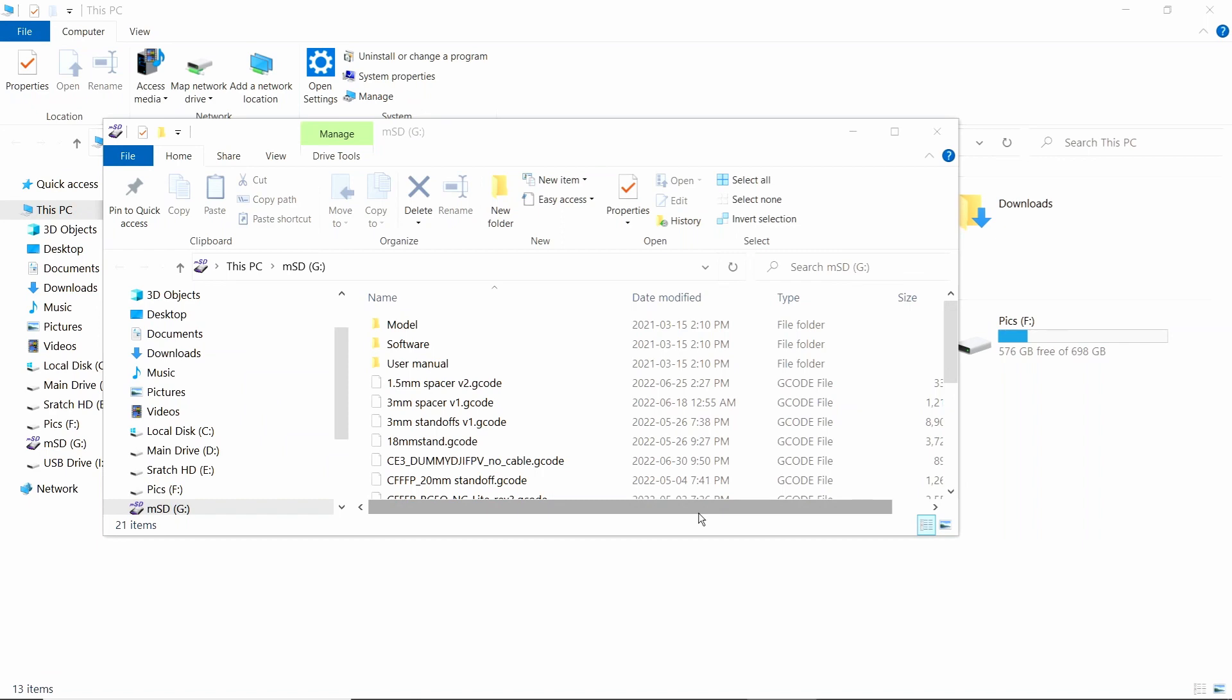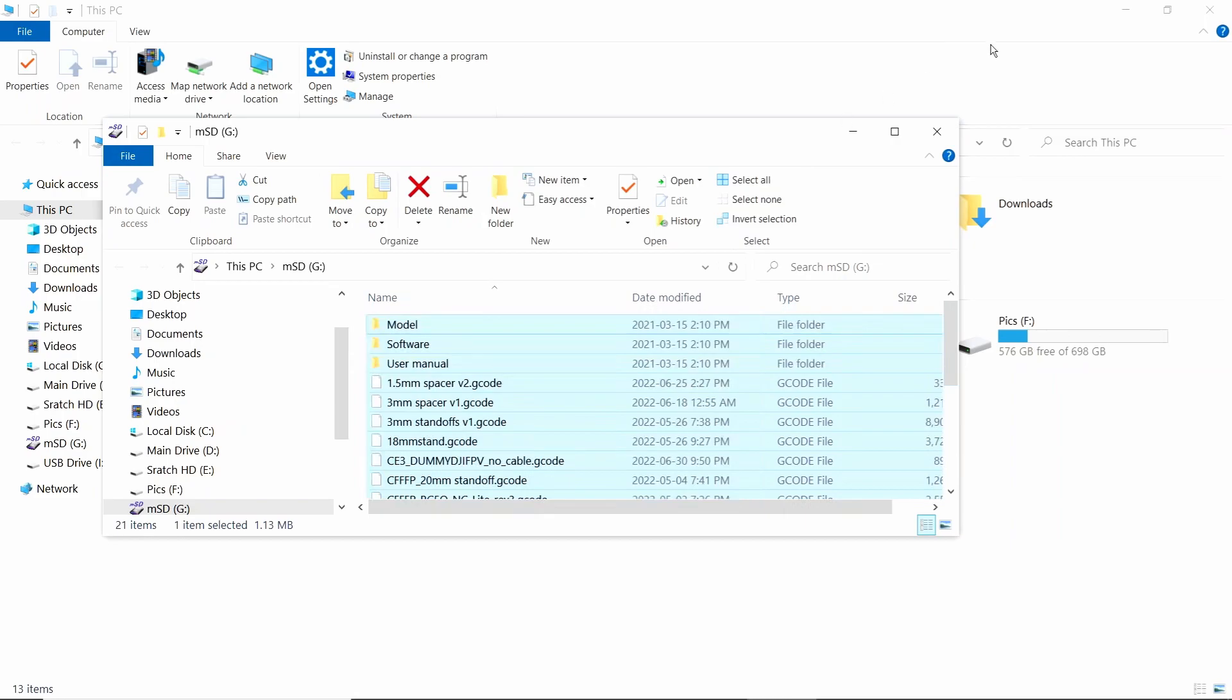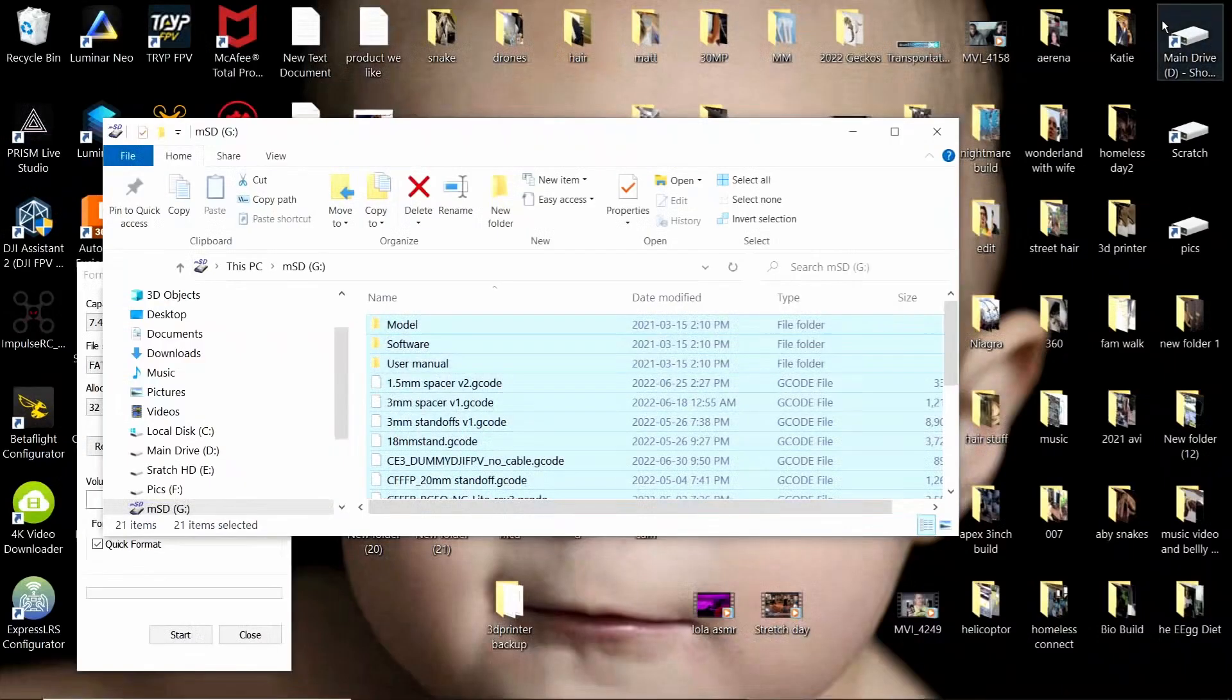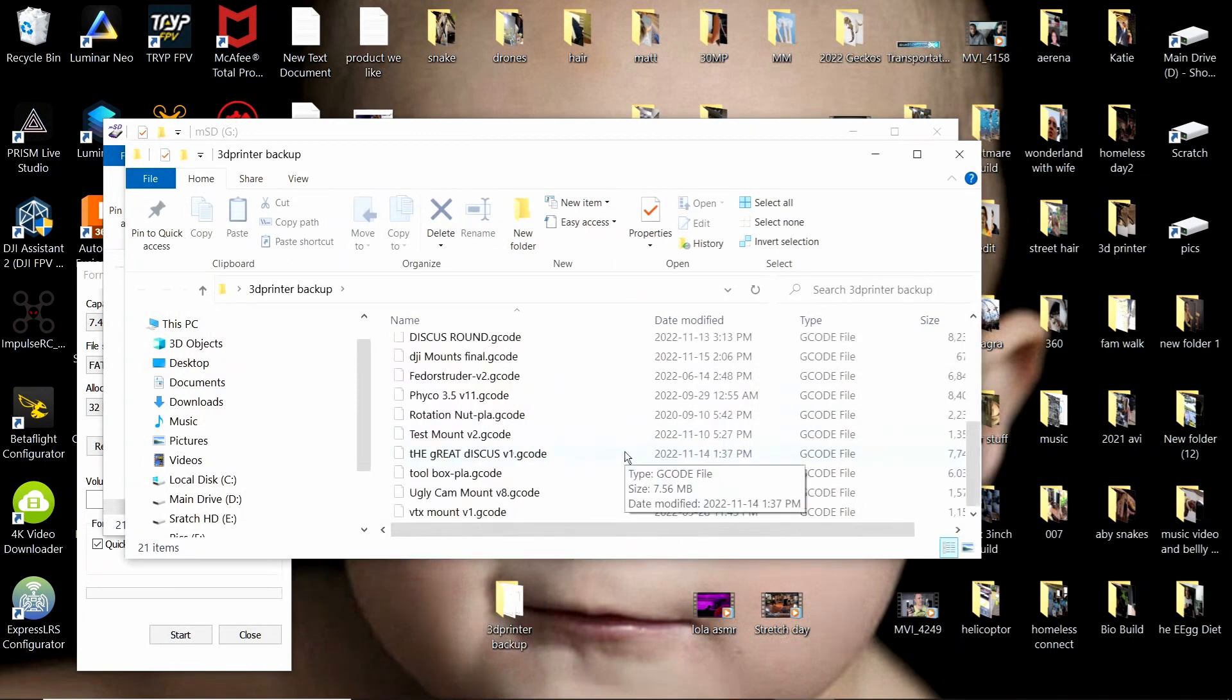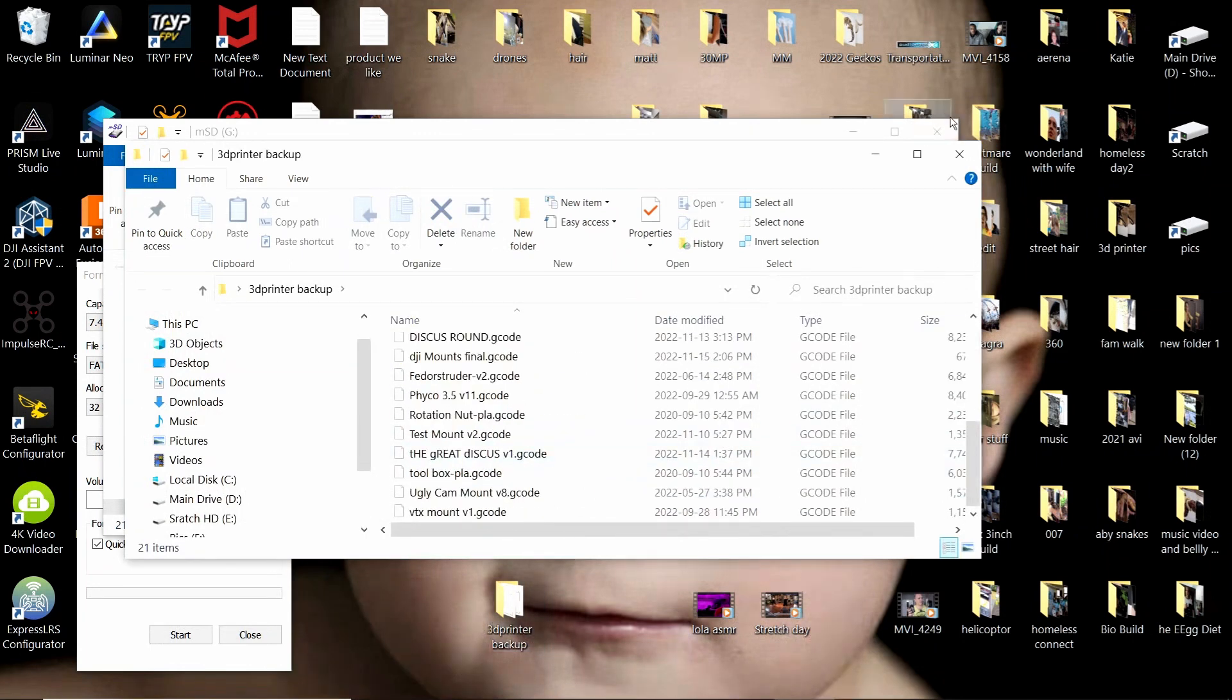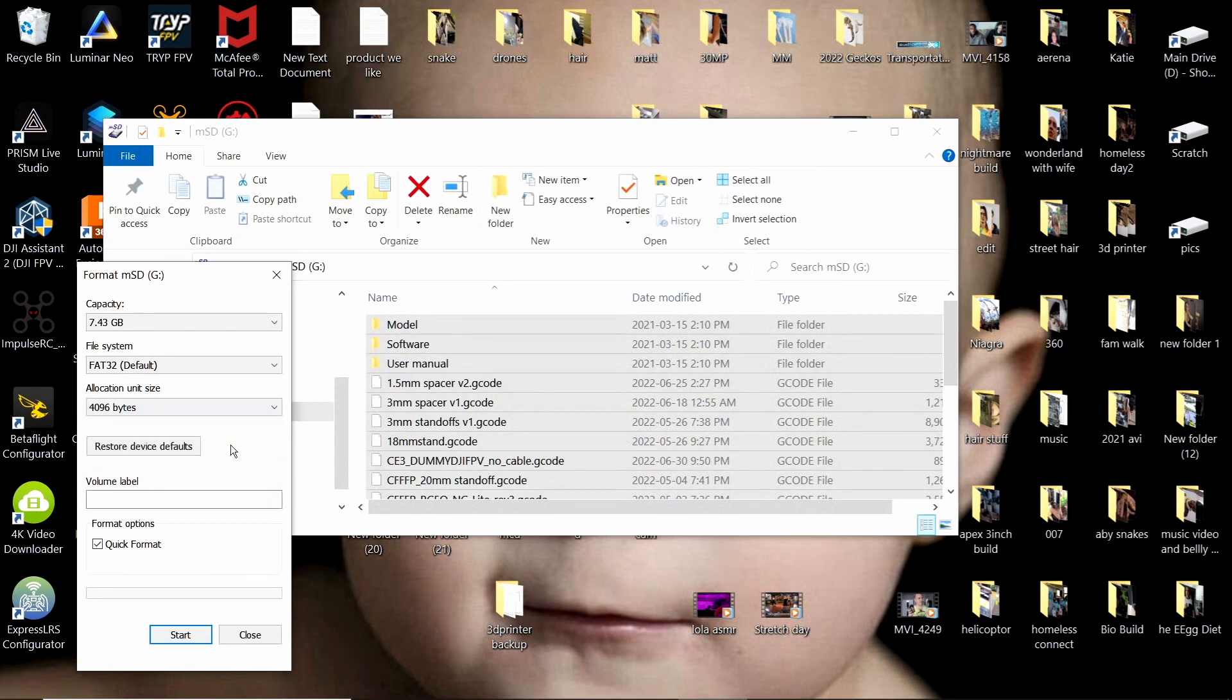Take the card that came with it and copy all the information you don't want to lose. Make a new folder and call it your 3D printer backup. Take all those files and stick them in the backup. You're going to have to format it to FAT32 and 4096. It's important that you do that.